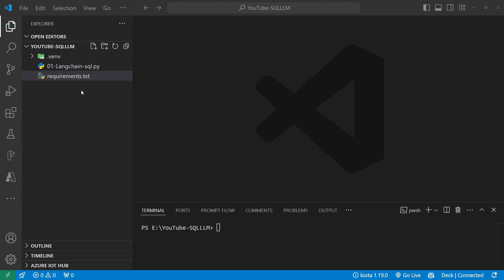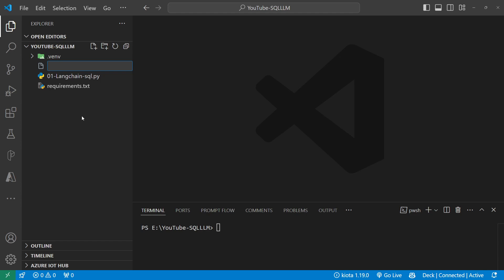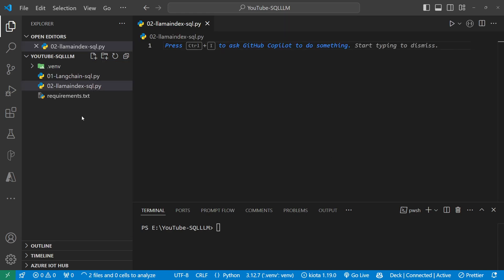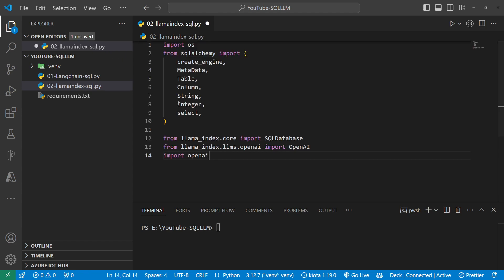The first thing we're going to do is create a brand new file. We'll call it 02 and we'll call this one LlamaIndex-SQL.py. You can call it whatever you want. And in here I'm going to be bringing in some imports.